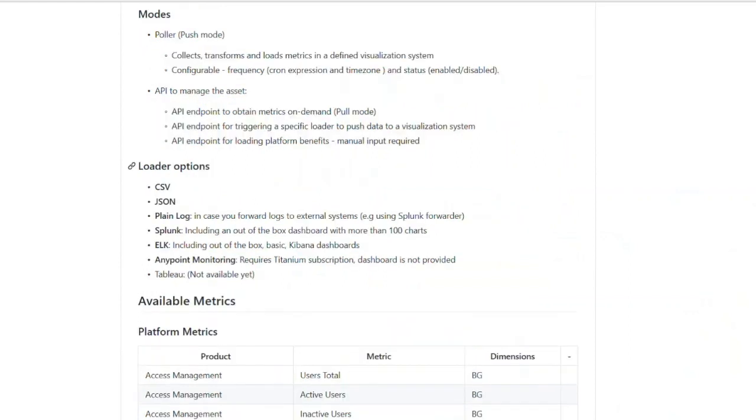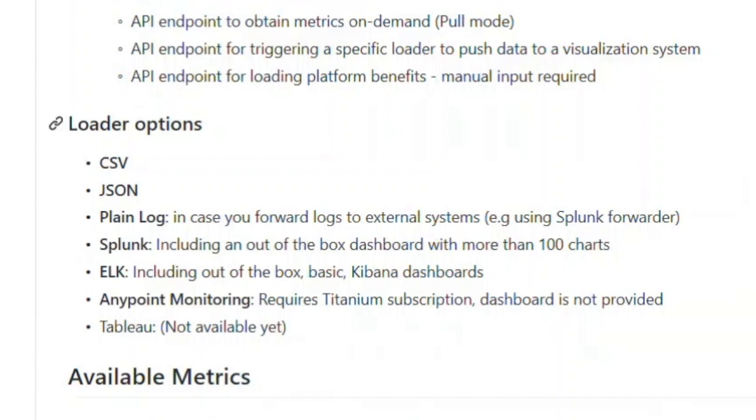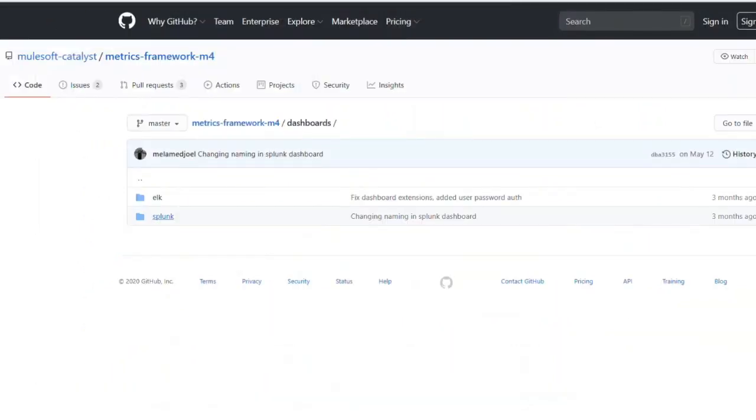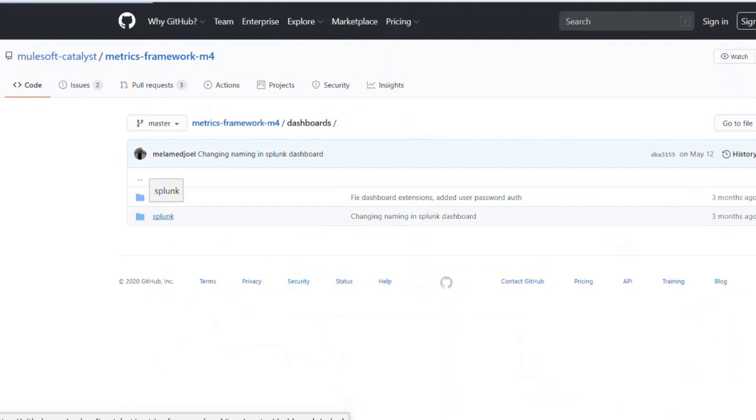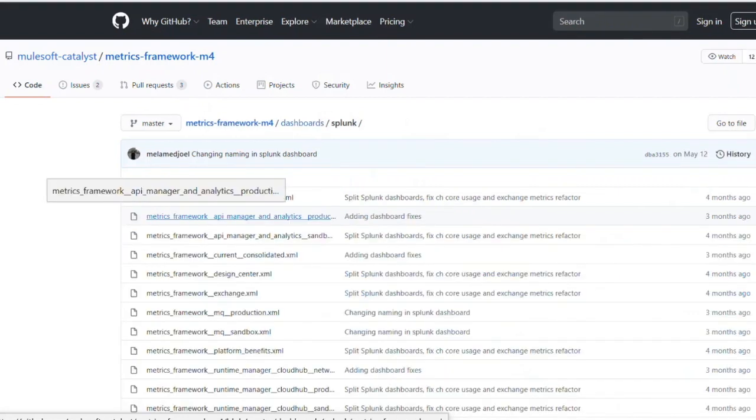Once the framework is installed, based upon your requirements, you can either schedule the framework and ingest into the visualization tools like Splunk and Elk, or invoke as an API to gather the real-time data from the AnyPoint platform. The metrics framework provides a jumpstart to Splunk and Elk visualization tools with pre-canned dashboards. For this demonstration, we will take a look at set of pre-canned Splunk dashboards.